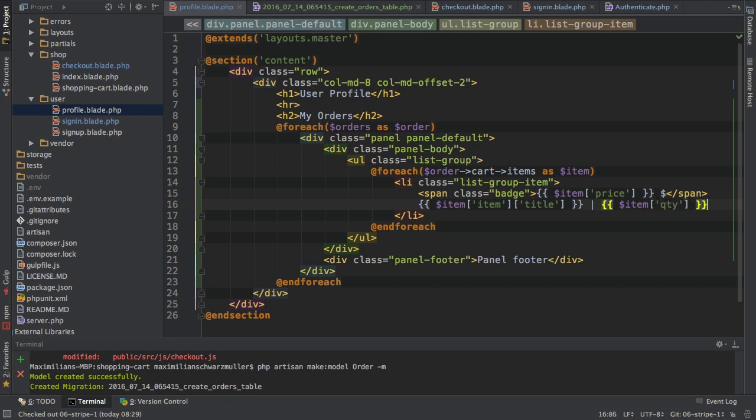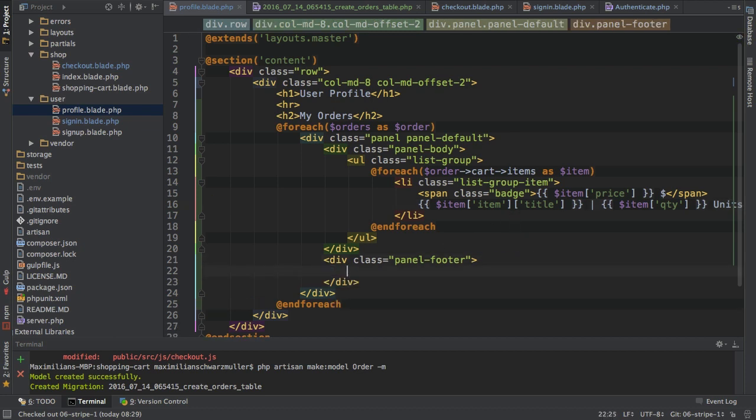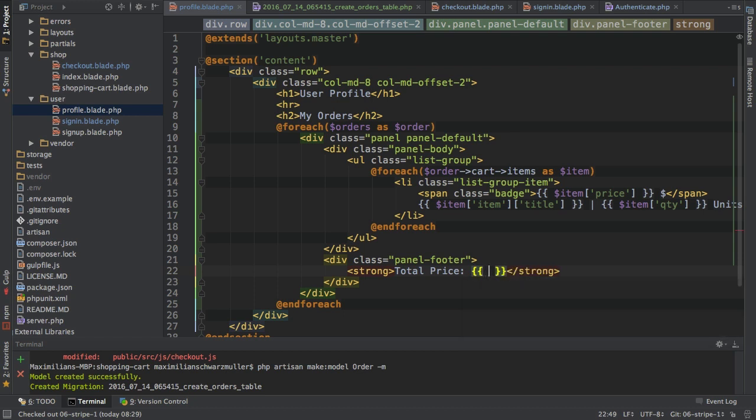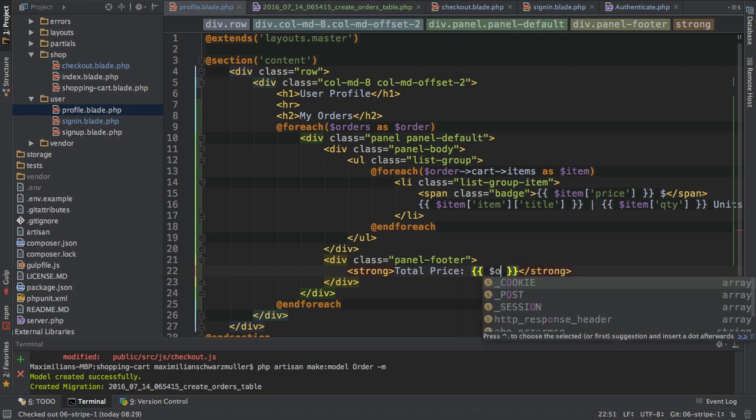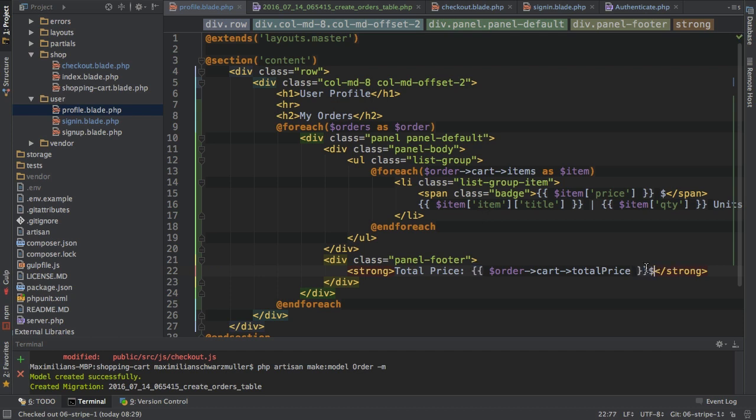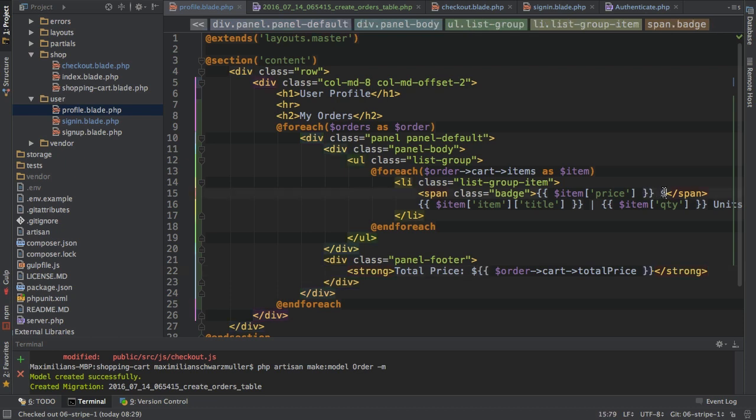With that, the last thing I want to do is here in the footer. The panel footer should actually get a strong tag where I say 'total price' and then output the total price, which I can access on my order, then on the cart object. There I had this total price field which I can access, and place a dollar sign in front of it. That's how we do it. So let's do the same for the individual item price.